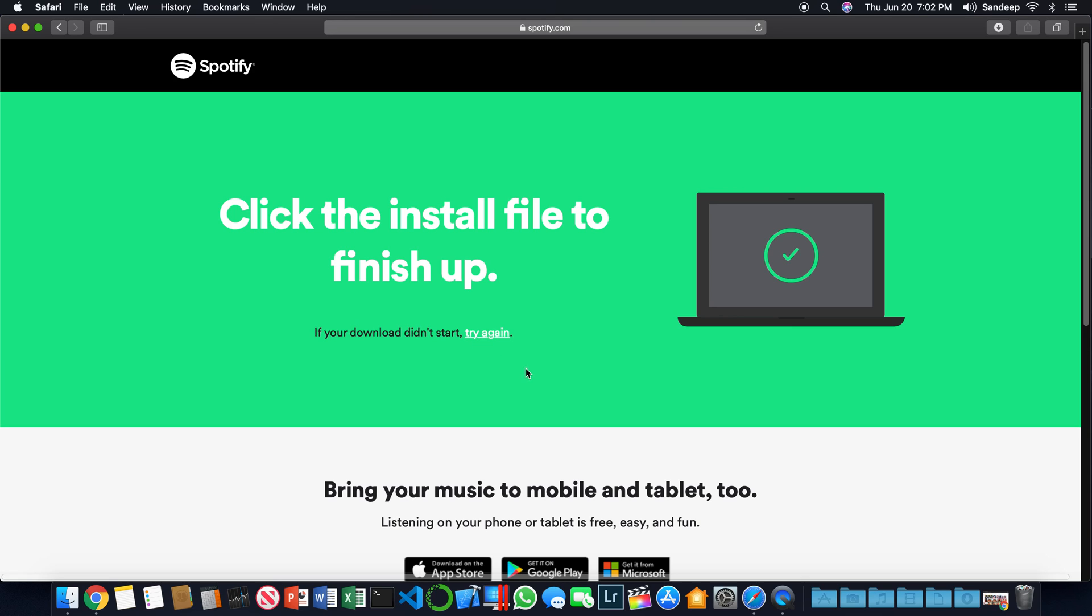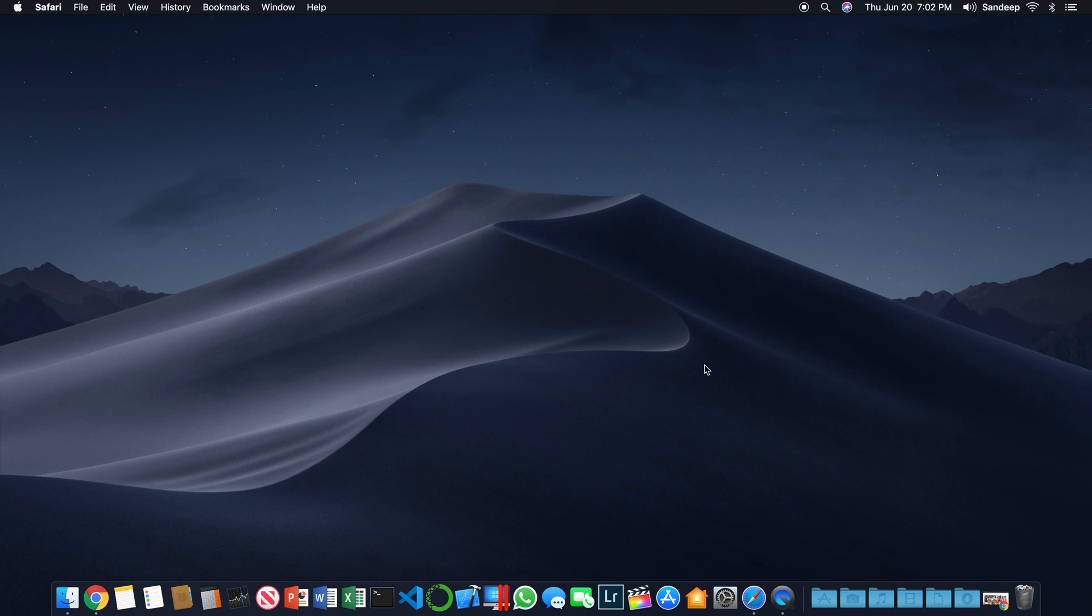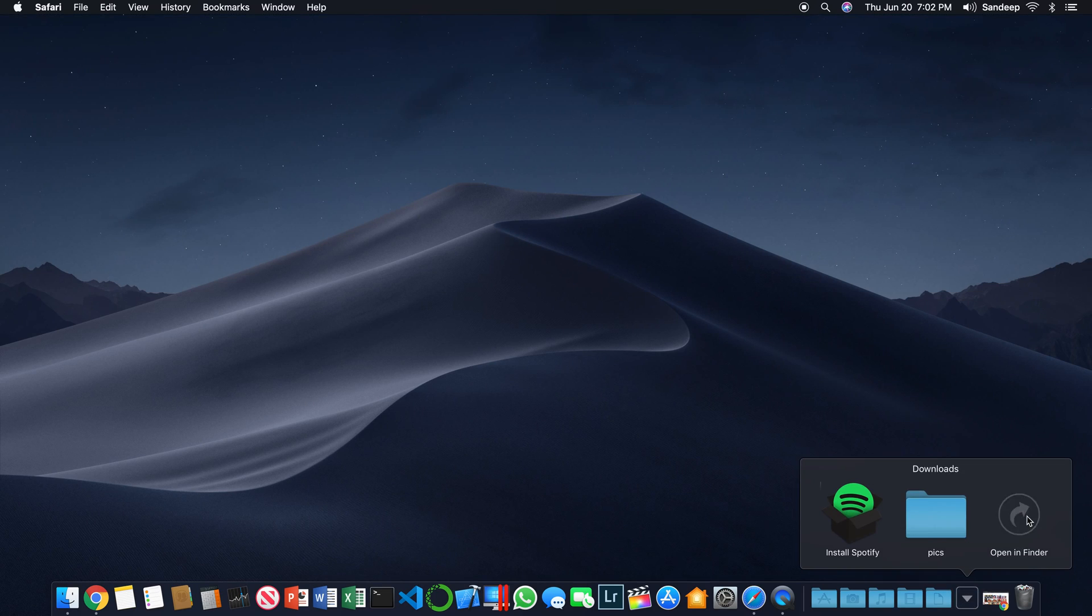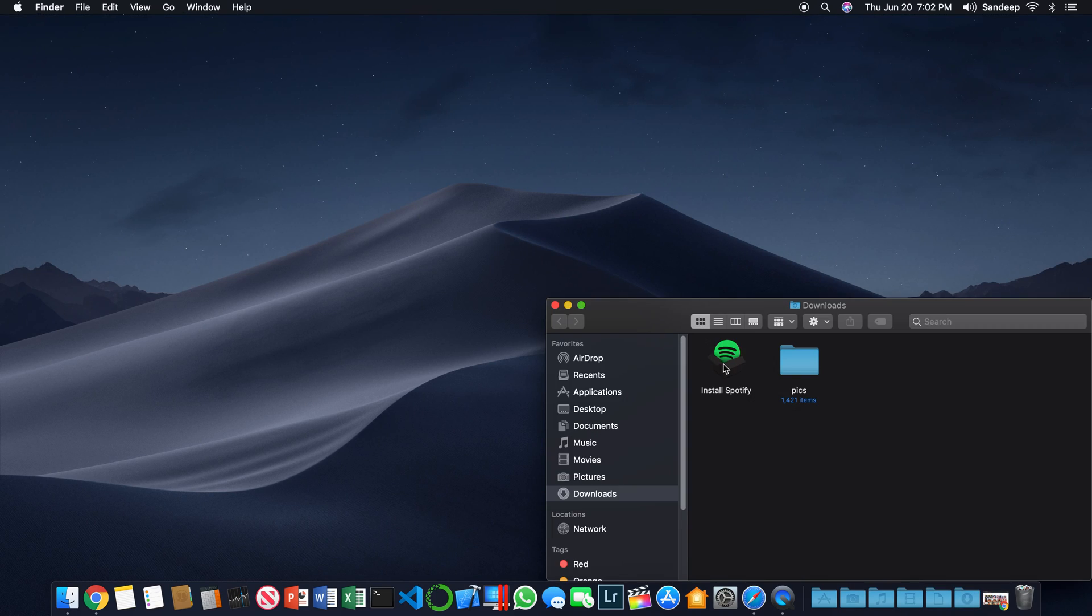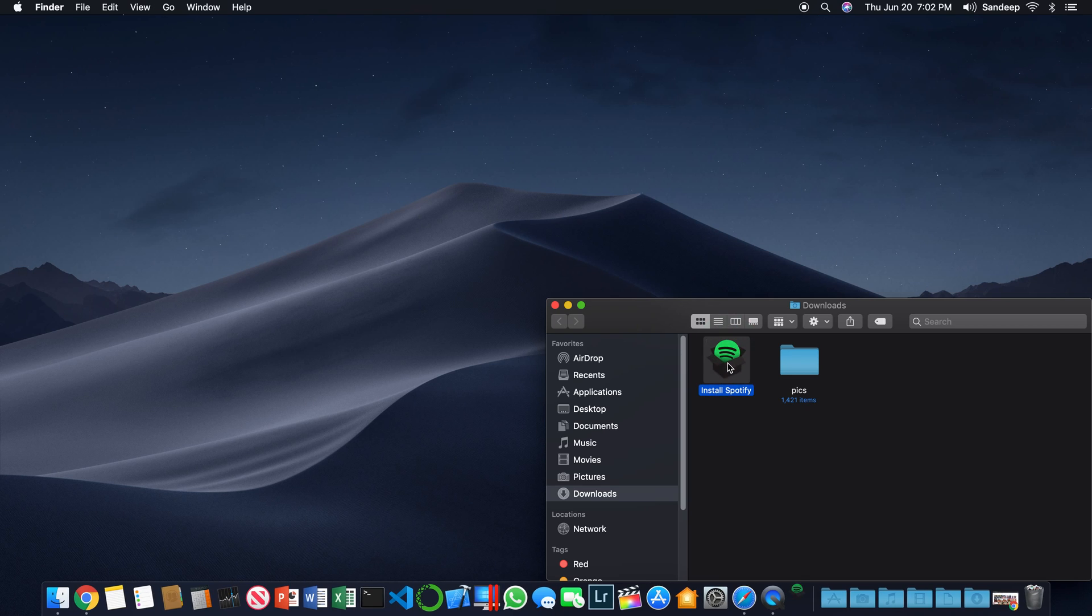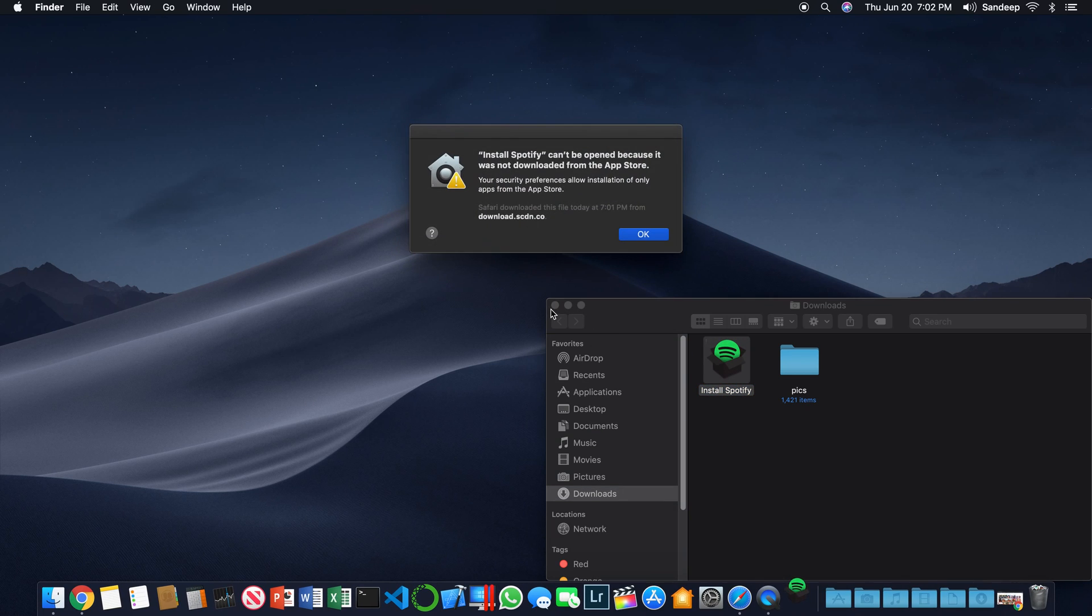Once you have that DMG file, you can close Safari, open up your downloads folder, and in downloads you see Install Spotify. Now you can double-click on this and it will say Install Spotify can't be open because it was not downloaded from the App Store.